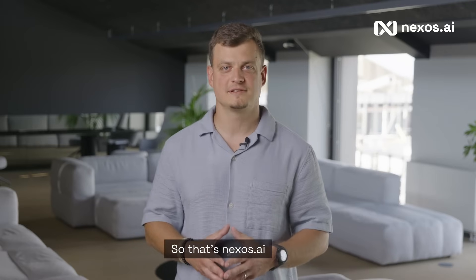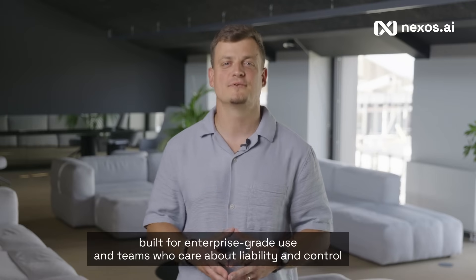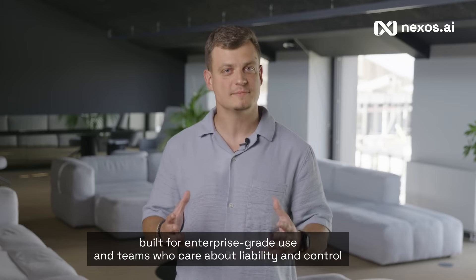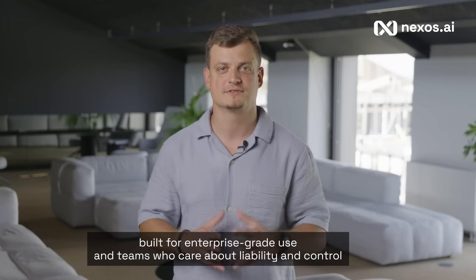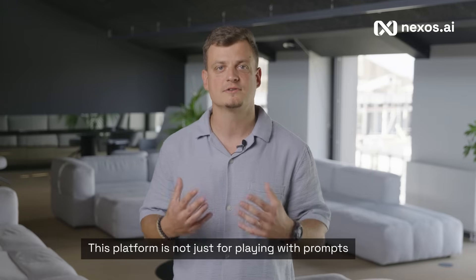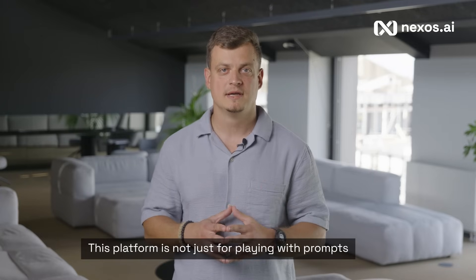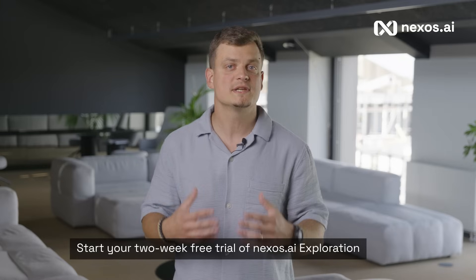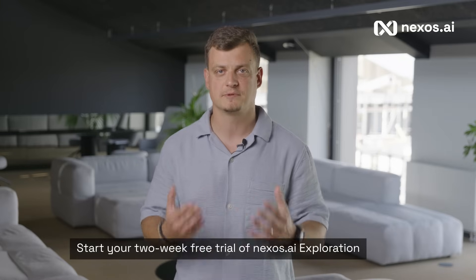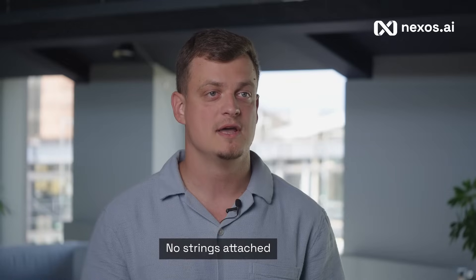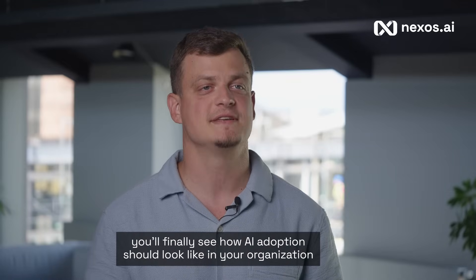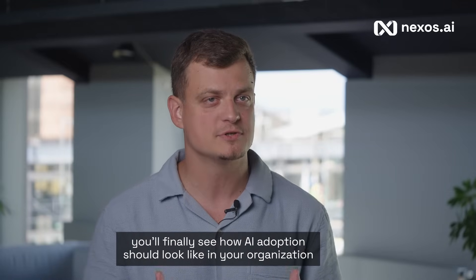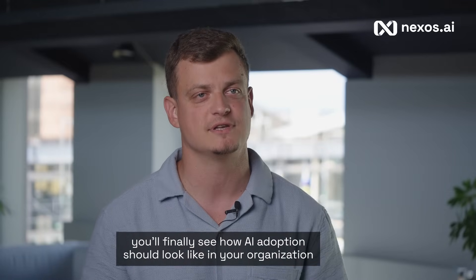So that's Nexus AI, built for enterprise-grade use and teams who care about reliability and control. This platform is not just for playing with problems. Start your two-weeks free trial of Nexus AI exploration, no strings attached. Worst case, you'll finally see how AI adoption should look like in your organization.